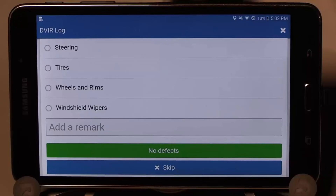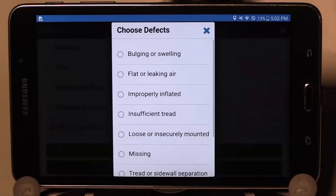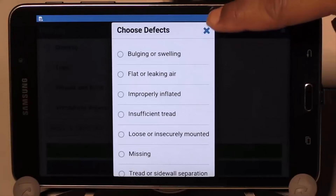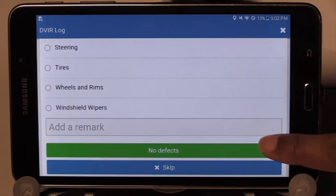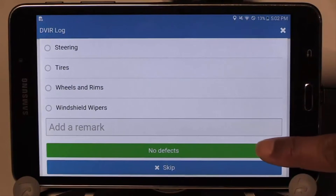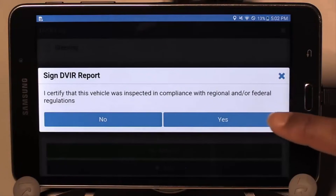Next, do your walk around and note any parts of the vehicle that may need repair. If there is any part that needs attention, select that part and select the defect. If there are no defects, simply touch the No Defects button. Then select Yes to certify the vehicle was inspected in compliance with regional and federal regulations.